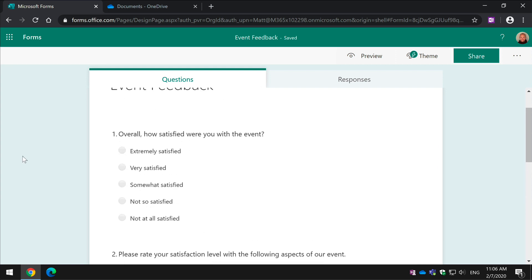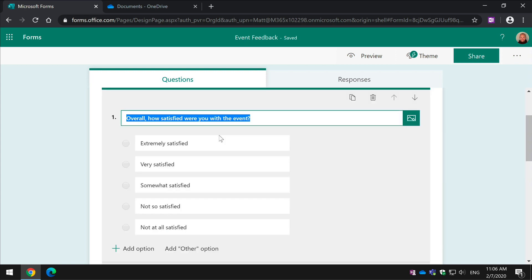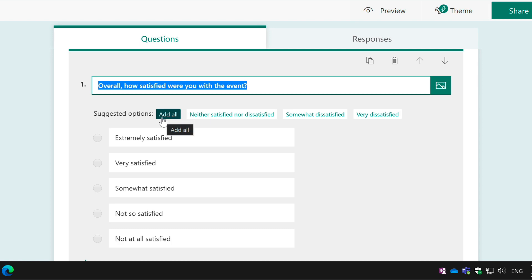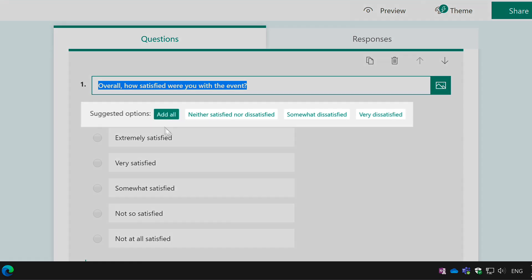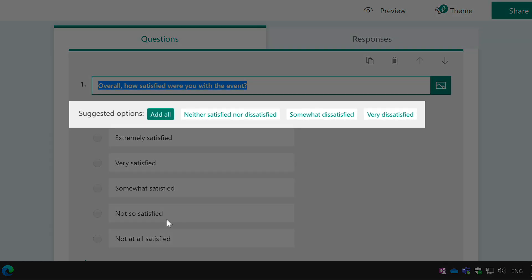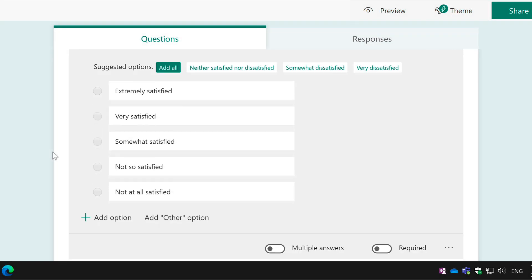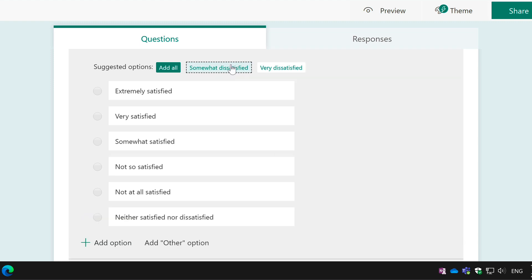Another time saver on the option questions, like this one here, number one, how satisfied were you? It's given you a bunch of options there and when you click in, you can choose to add other options too. So another quick time saver because the form does the thinking for you.